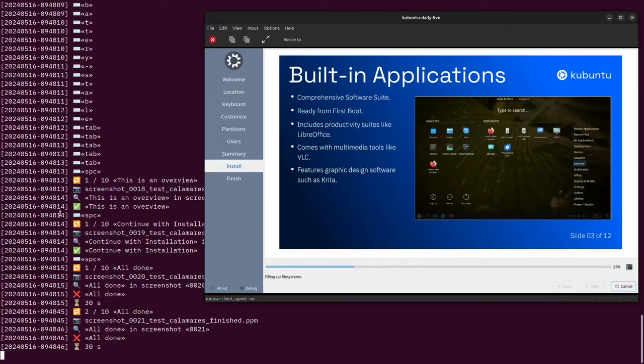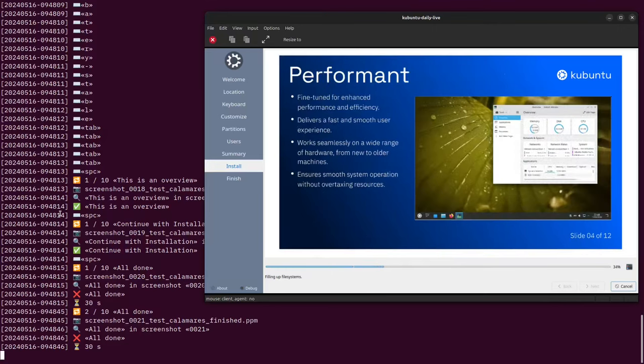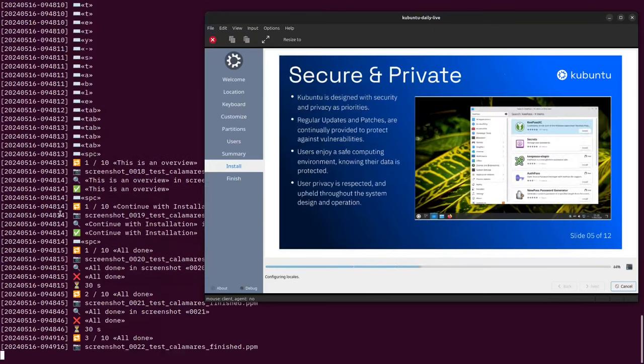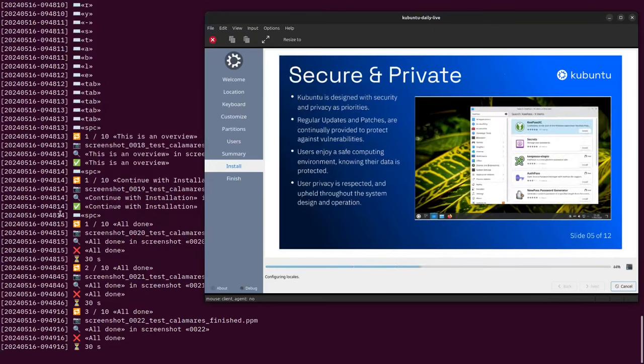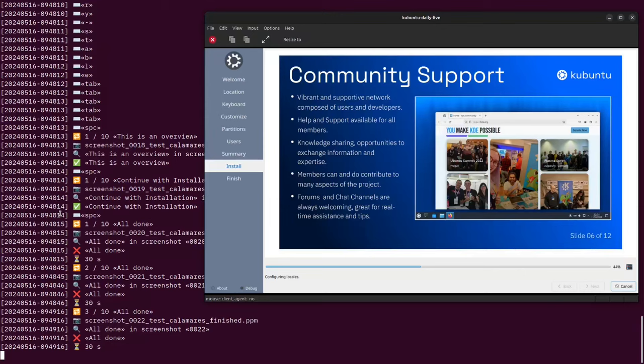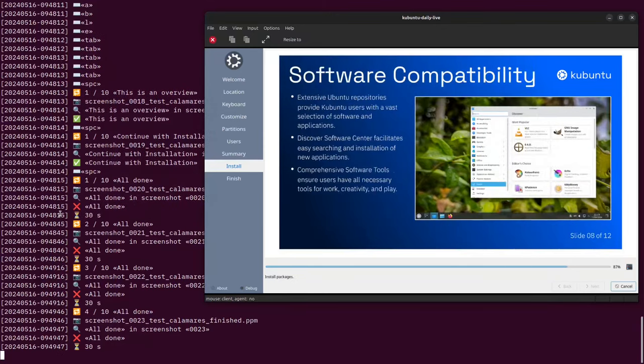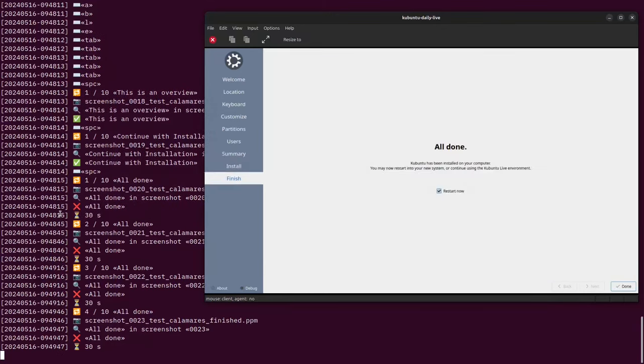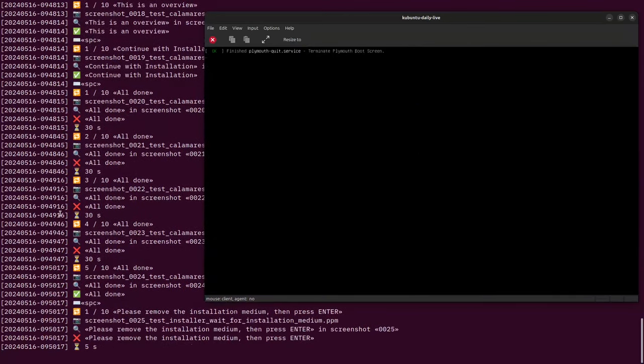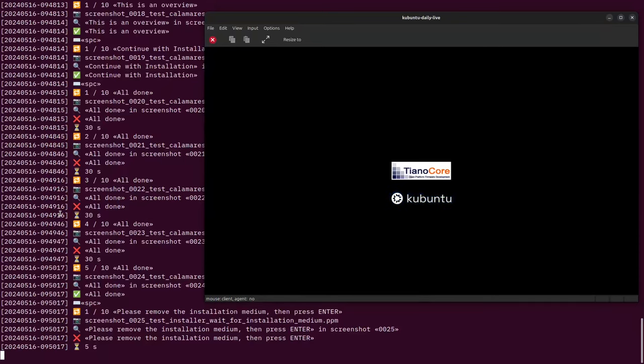This little bit should whiz by, and this is just going through the promotional material, the little slideshow. Then when it gets to the end, which is about now, it presses the button that says done.